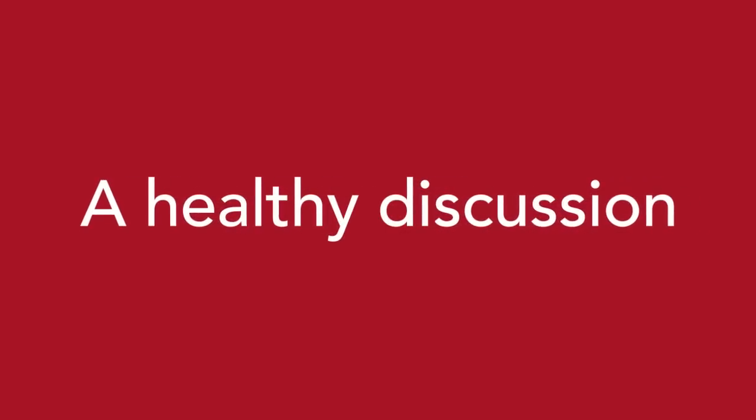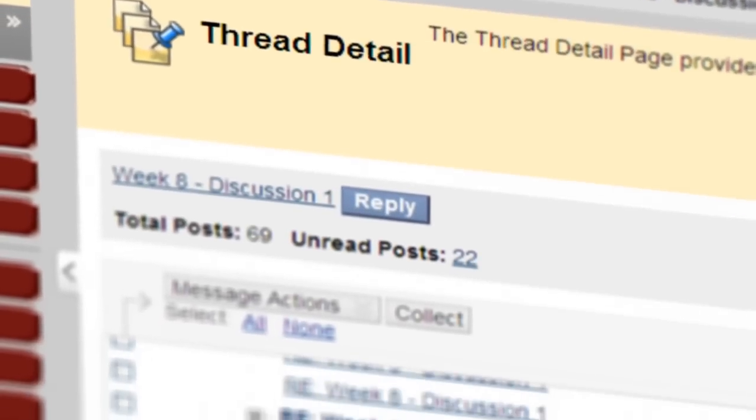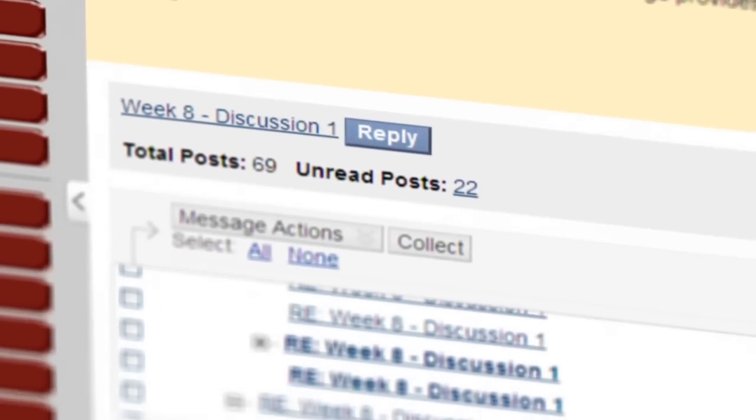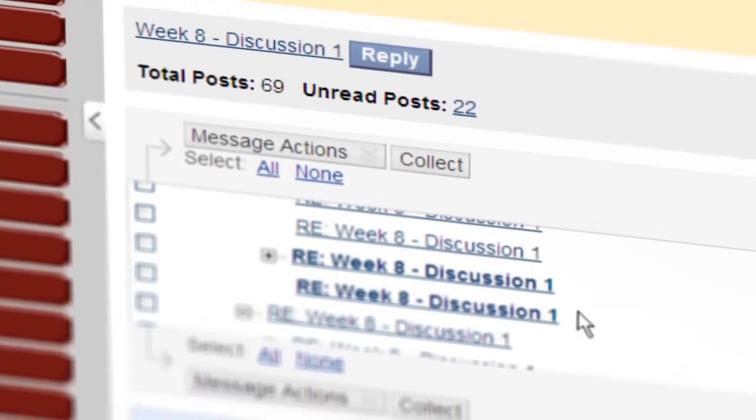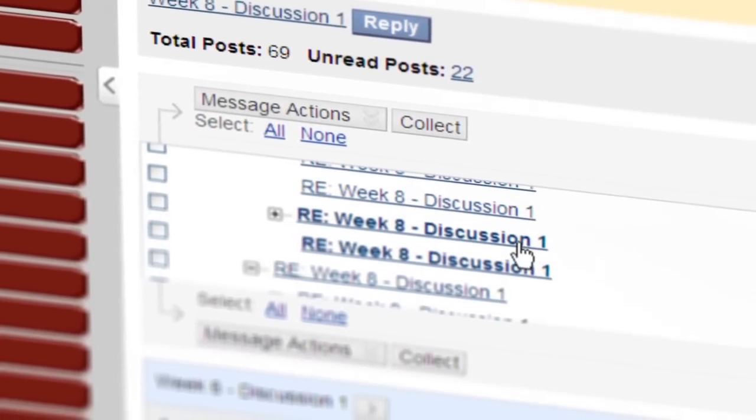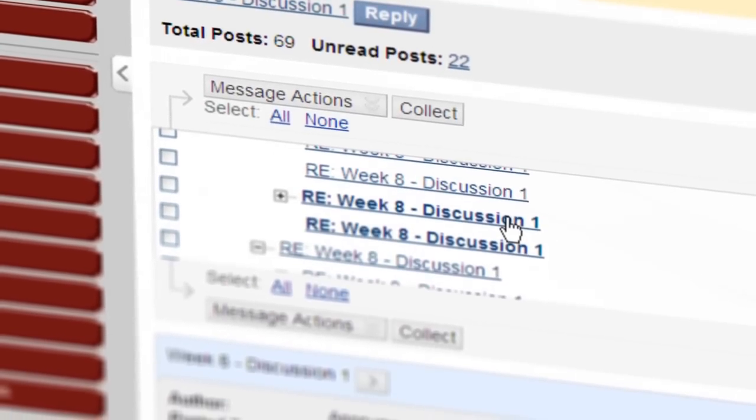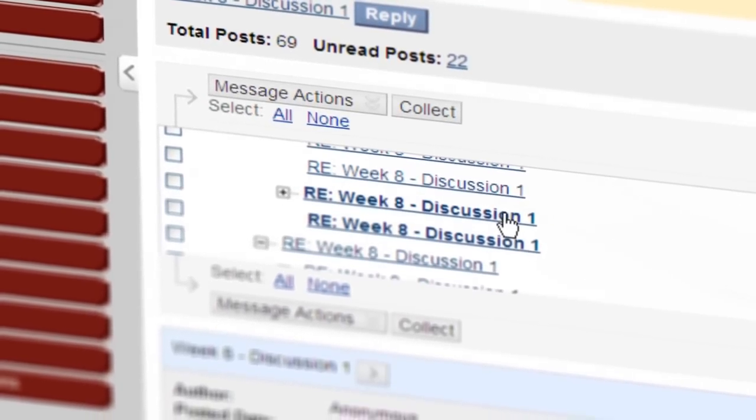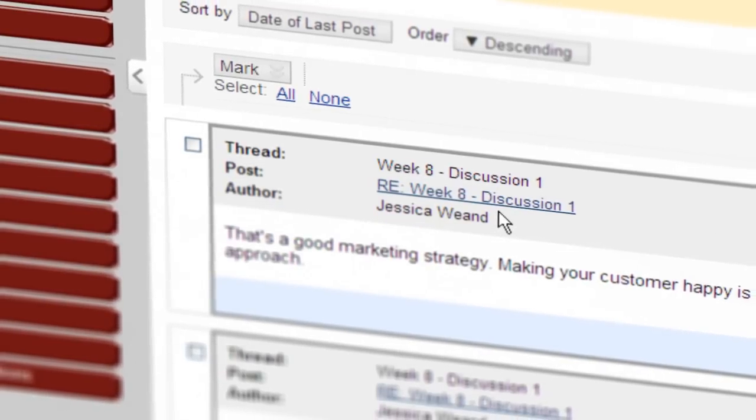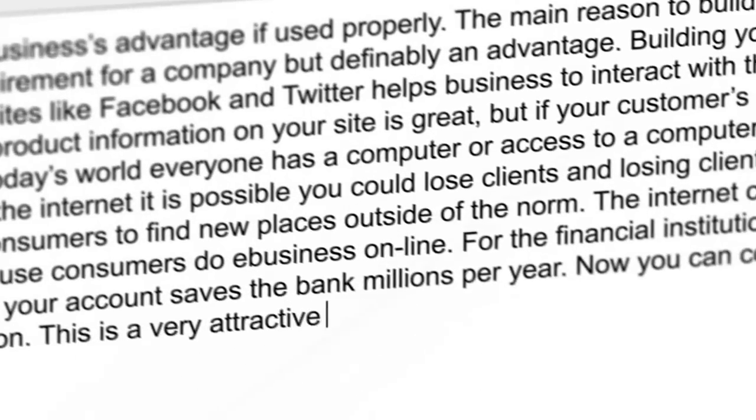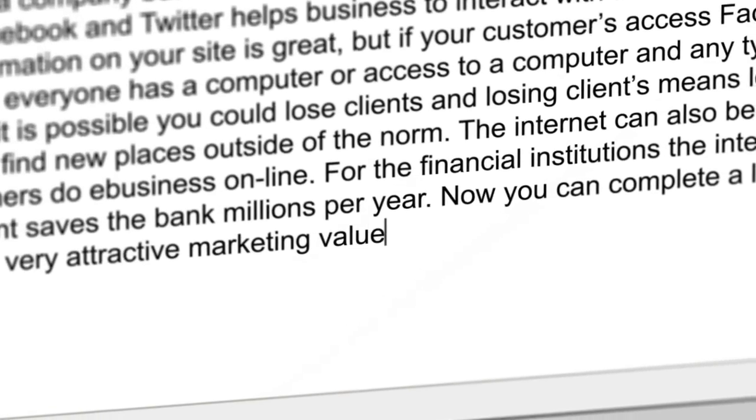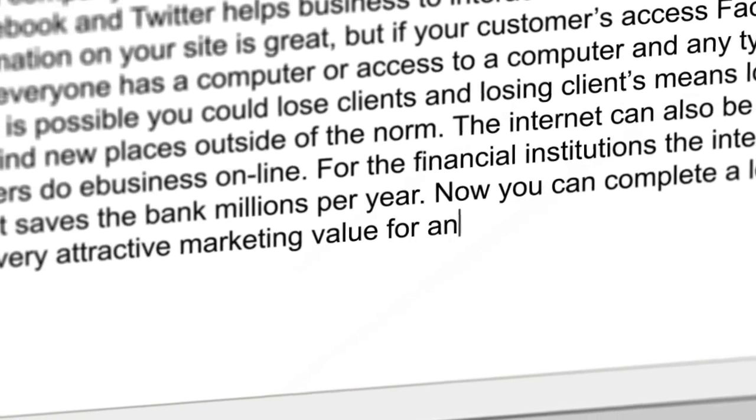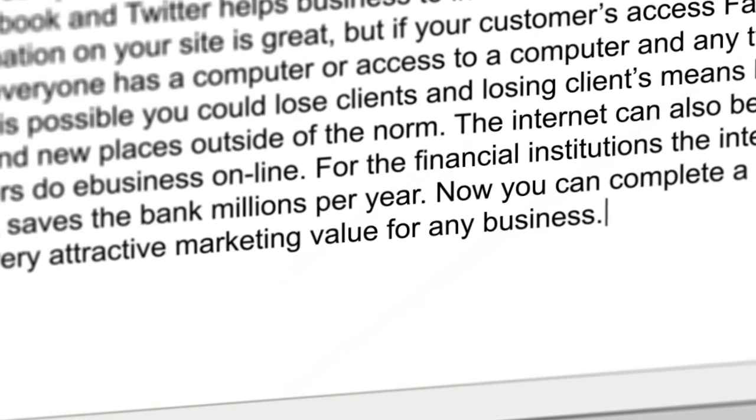And as with any good class, a healthy discussion is always part of a thorough education. On iCampus, these discussions take place on the course discussion boards. Your professor will always post a discussion topic for students to address. Simply click into the discussion board, post your response to the topic, and respond to any other student comments. This way you'll be engaged with your classmates and truly immersed in the course material.